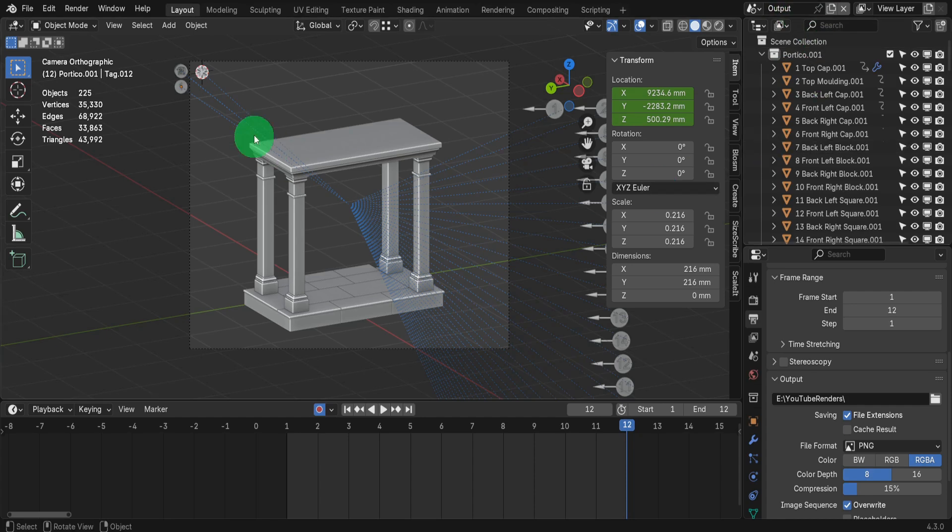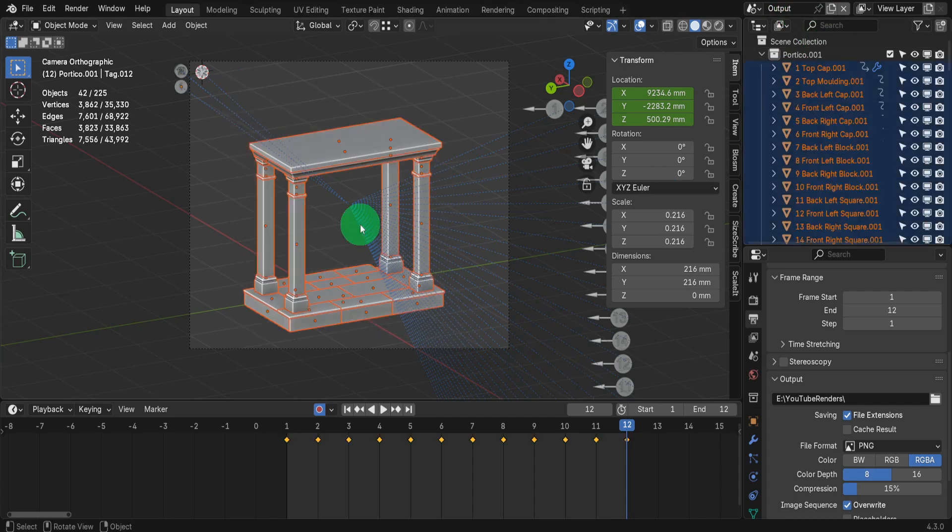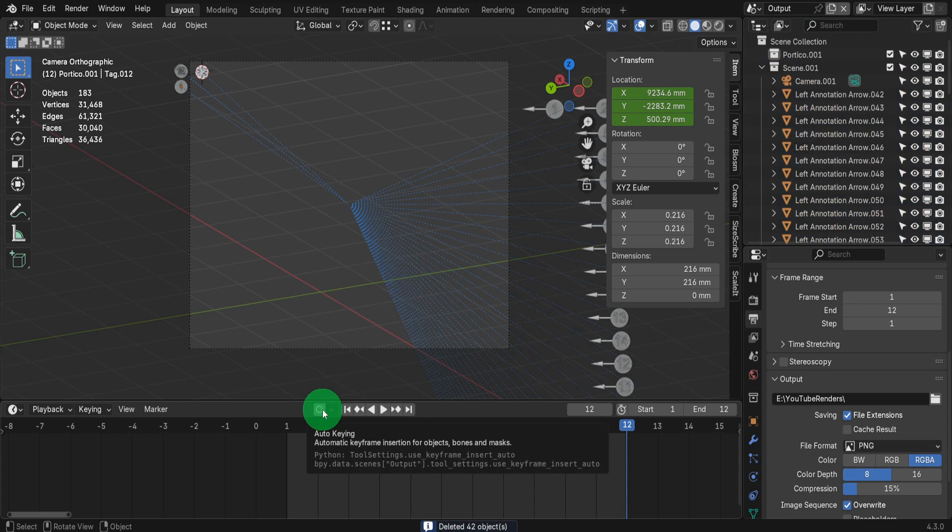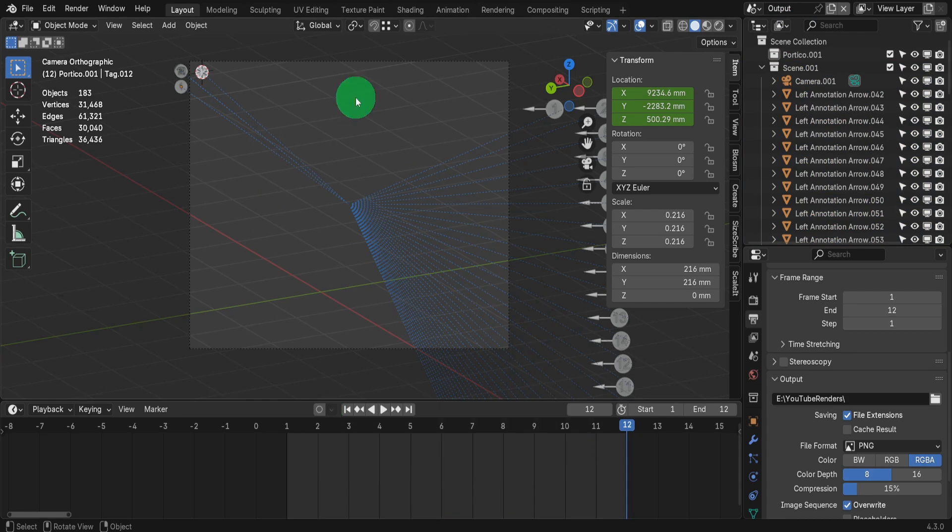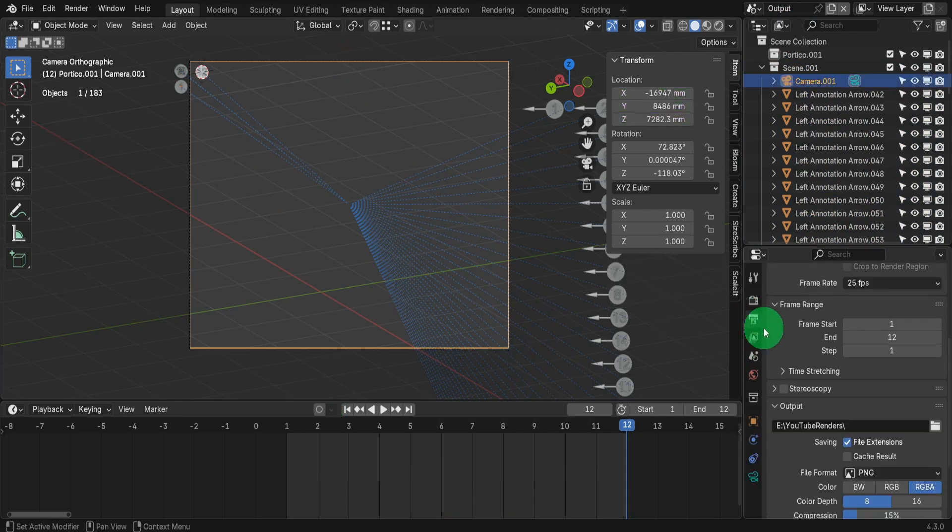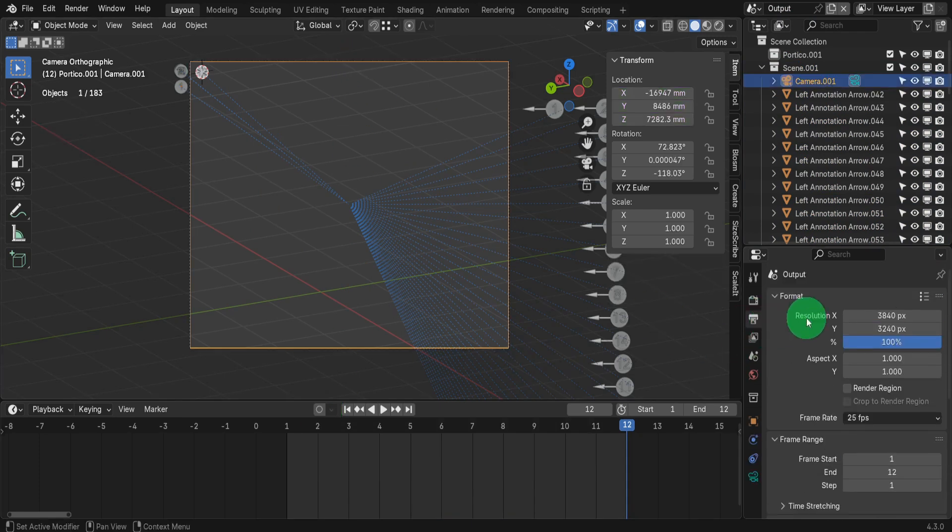In this scene, we don't need the model. Drag to select all objects, press X and delete them. Now we can switch off auto keying also. Select the camera. In the Properties tab, update the Y resolution to 2160.